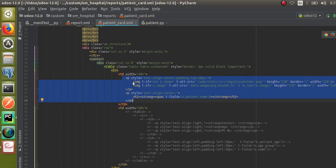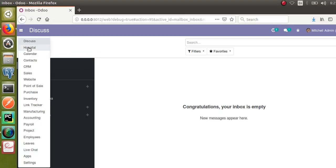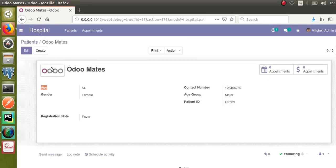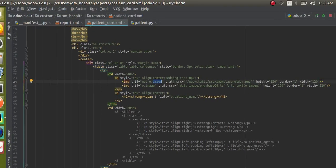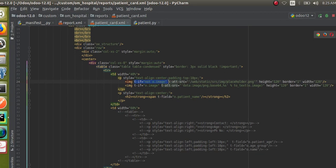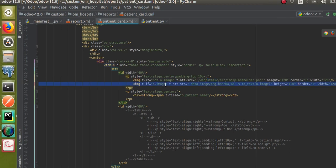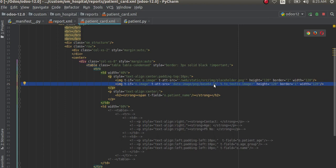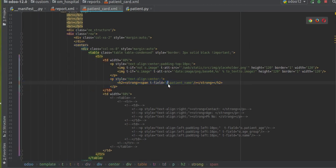I'll remove the commented code. Here I'm calling o.image — o.image means if I go to the hospital patient form, you can see the field name is 'image'. I'm calling the image of the corresponding record and placing it there. Using T-if, if the image doesn't exist (T-if not o.image), I will show a placeholder.png from the web static src. If there is an image for the record, the patient's image is displayed, and below that I show the patient name using o.patient_name.